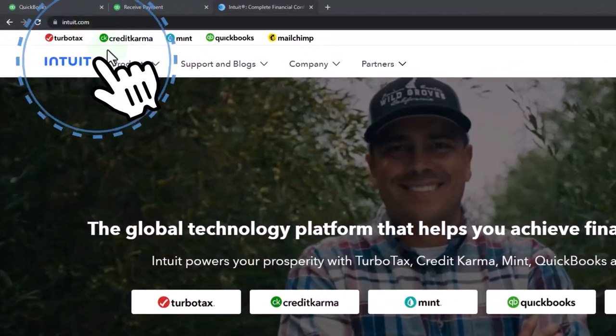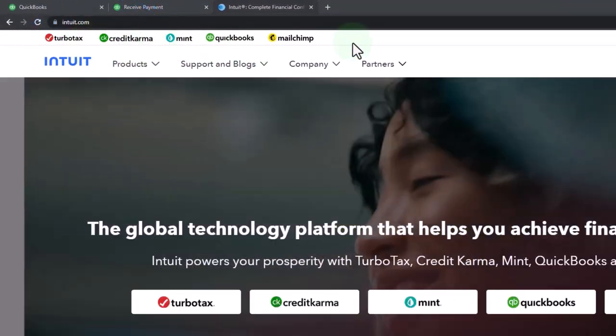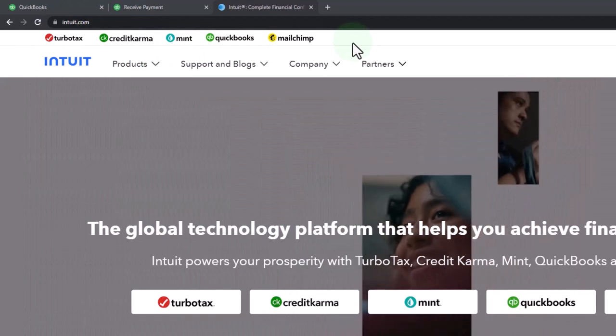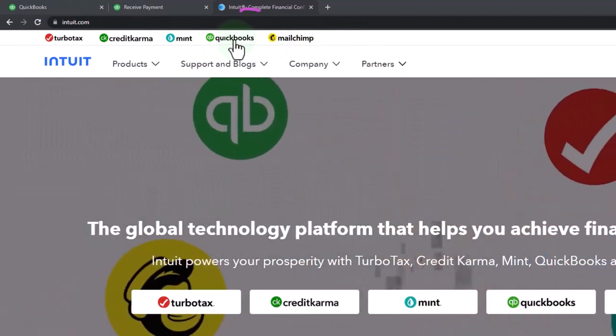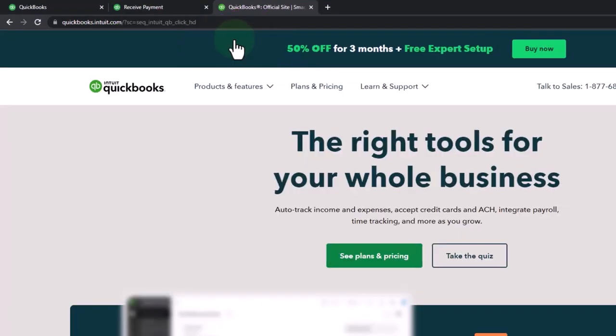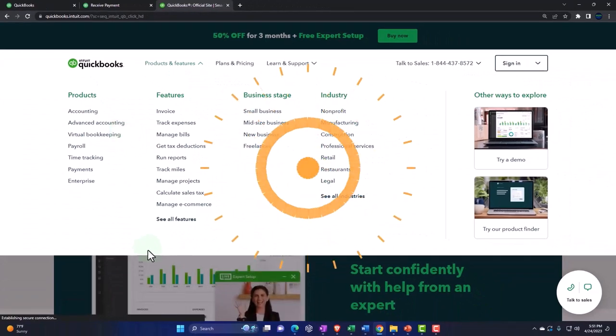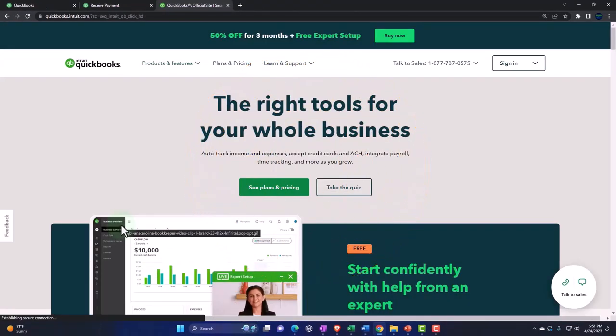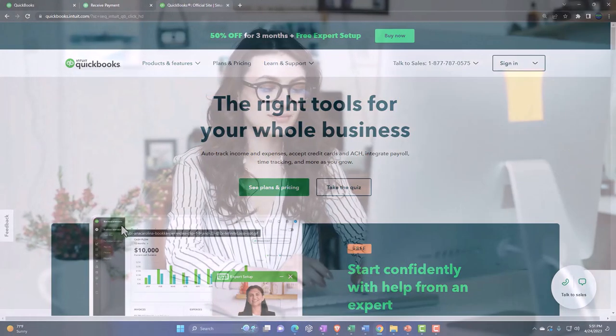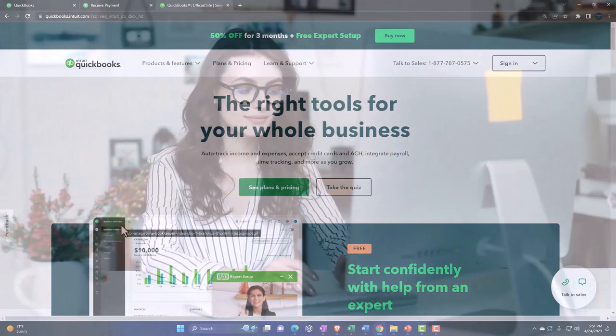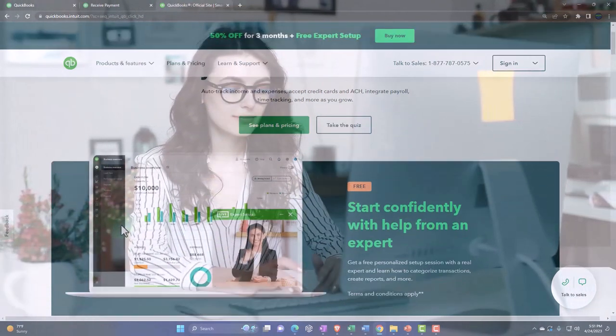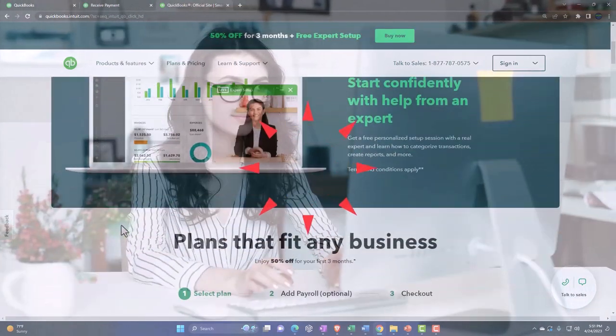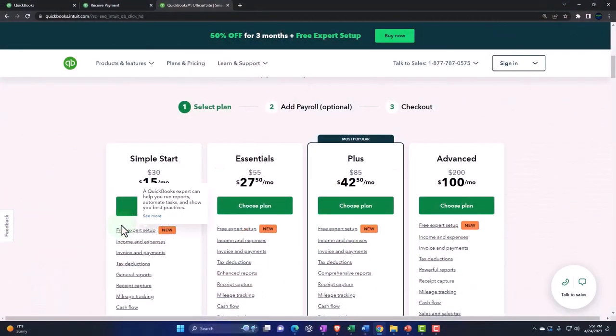Intuit has multiple softwares that they own. I'm going to go to the QuickBooks software. Remembering that there are two major categories of QuickBooks software, desktop and online versions. Their main sales page for QuickBooks will typically be pointing towards the online version of the software, but it still looks a little bit different than if we go directly to the online sales page.